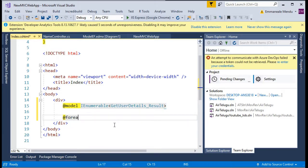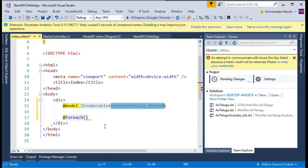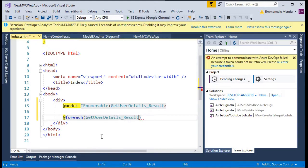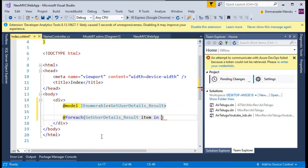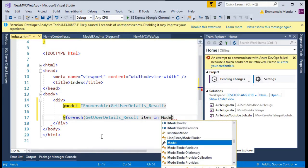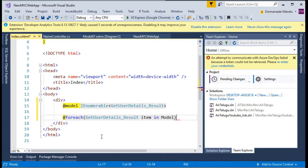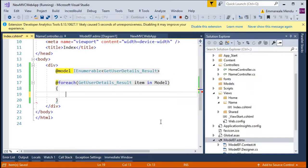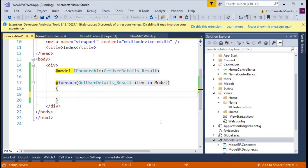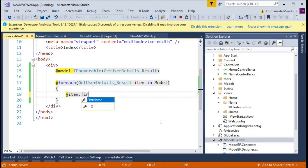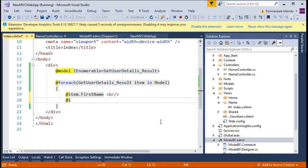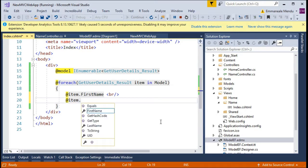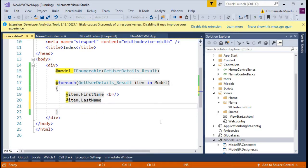Once this model is created, I want to display the first name and last name. So here I will use this as a variable. Let's display the first name and break, last name, and after that I will just give one HR.